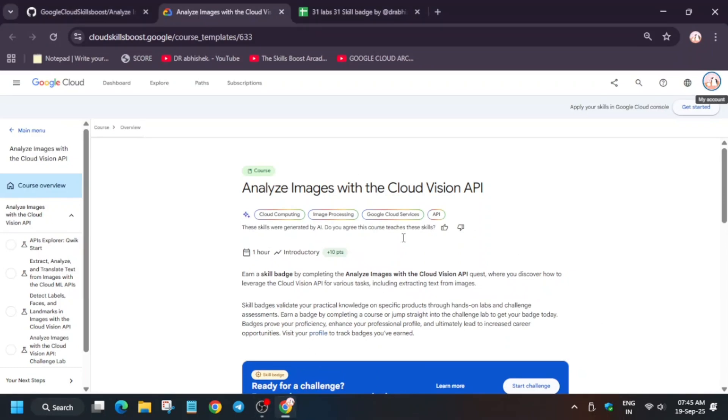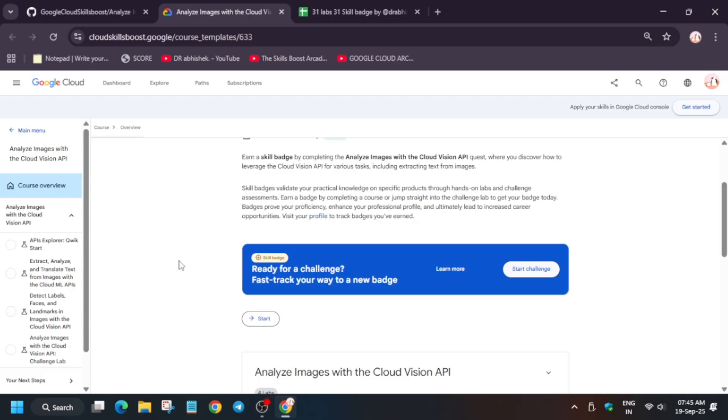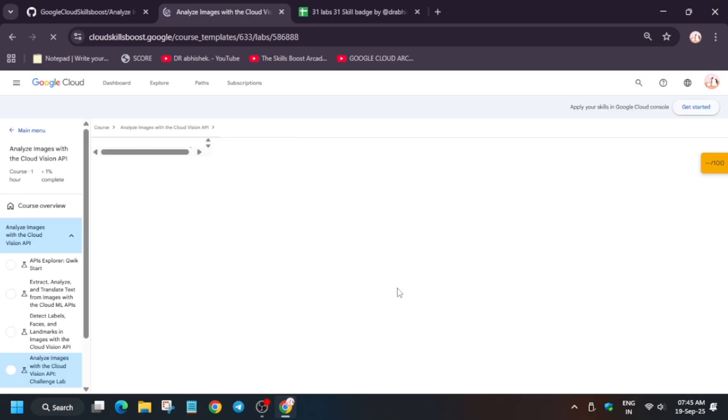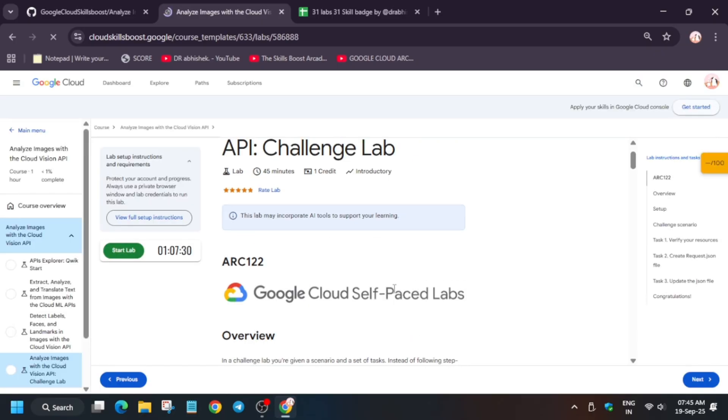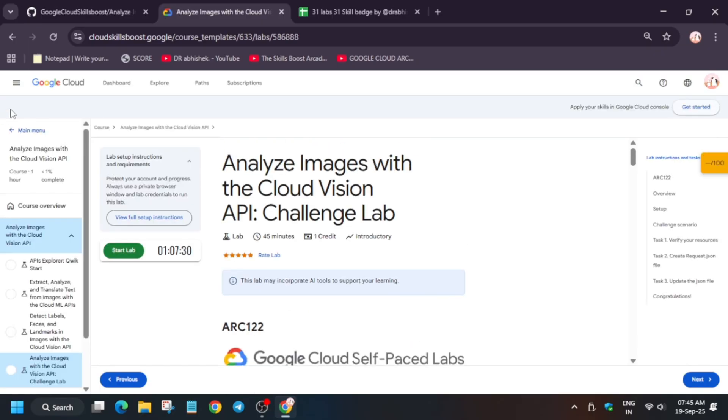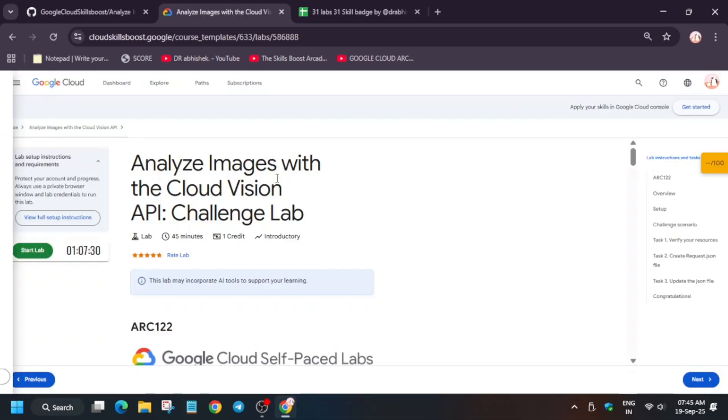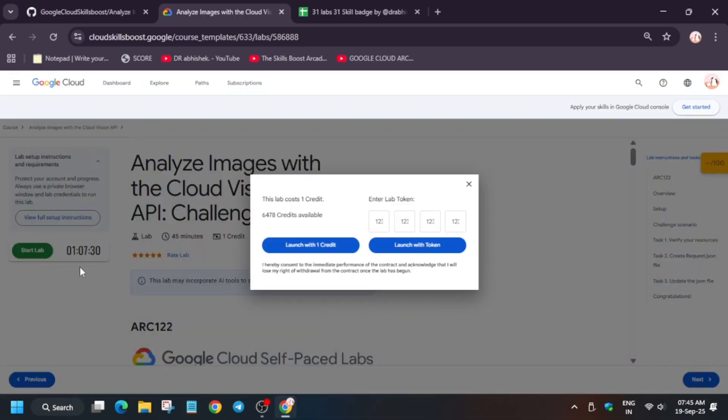Hello guys, welcome back to the channel. In this video we will cover another pre-assessment skill batch. Simply come over here and click on start challenge and you will be redirected to the challenge lab. Click on start lab and open the console in an incognito window.